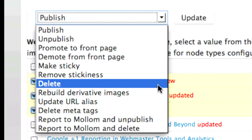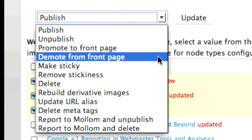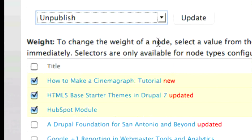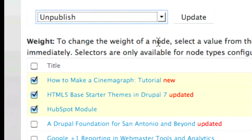Rather than selecting Delete, Digit recommends that if you want to remove content from your website, you should do so by selecting Unpublish.